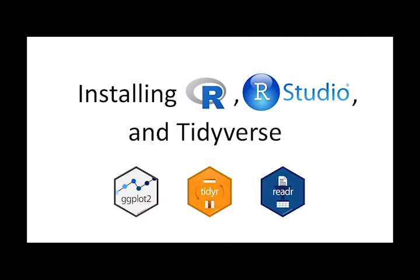You will first need to get R, then you need to get RStudio which makes R a little easier to use. Lastly you will set up the tidyverse package which will help you manipulate, analyze, and display your data.